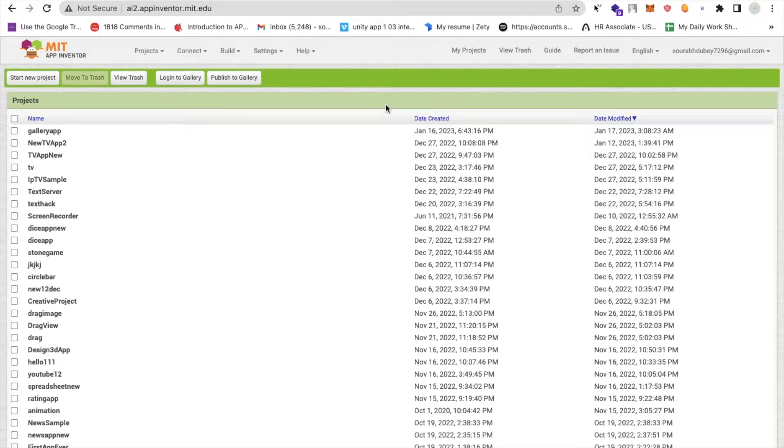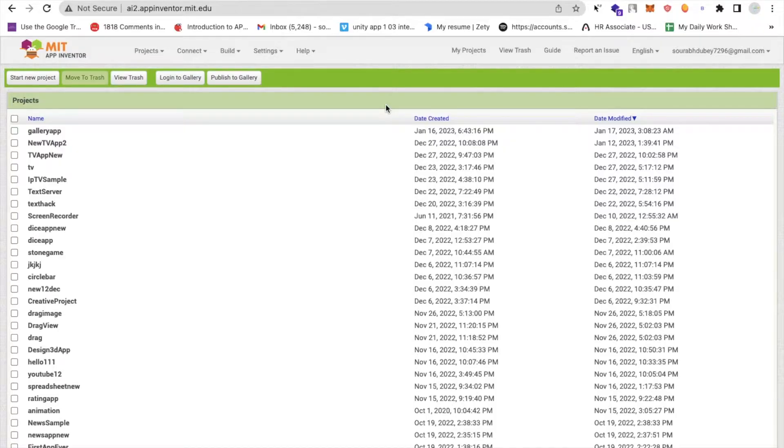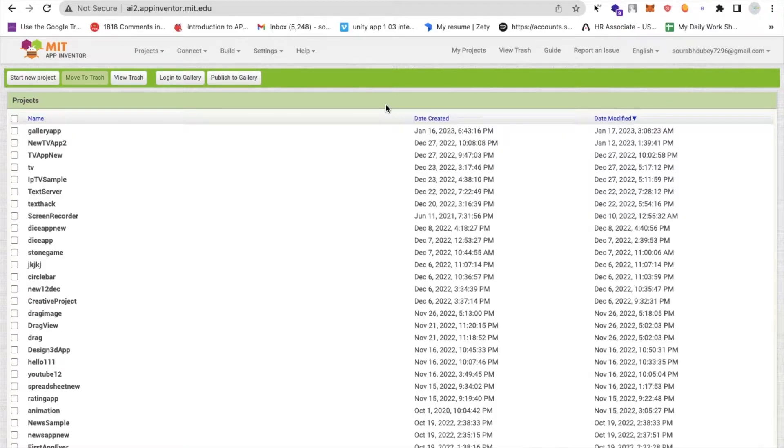Hello Inventors, in this video I'm going to show you how we can create our own fancy gallery app in MIT App Inventor. So let me show you the demo of this app first, then we will create this app step by step.